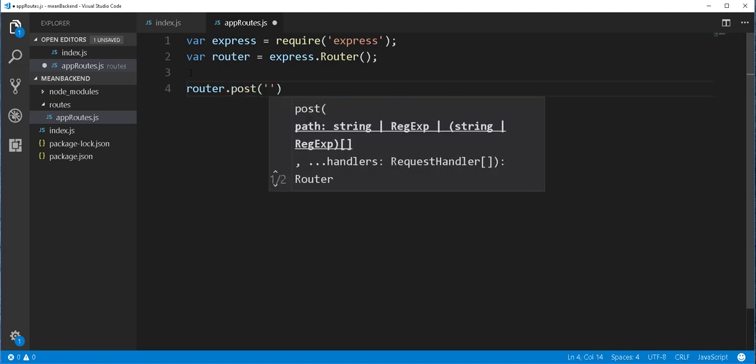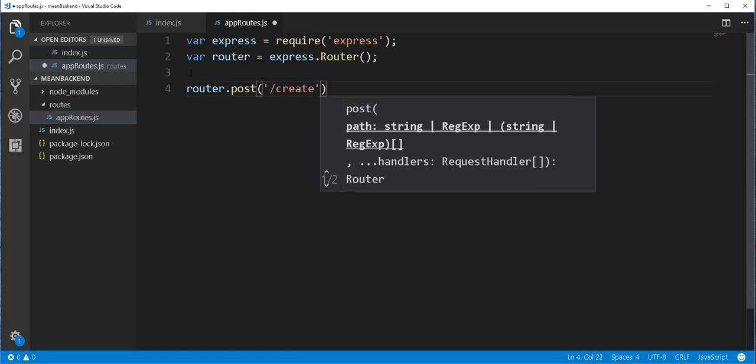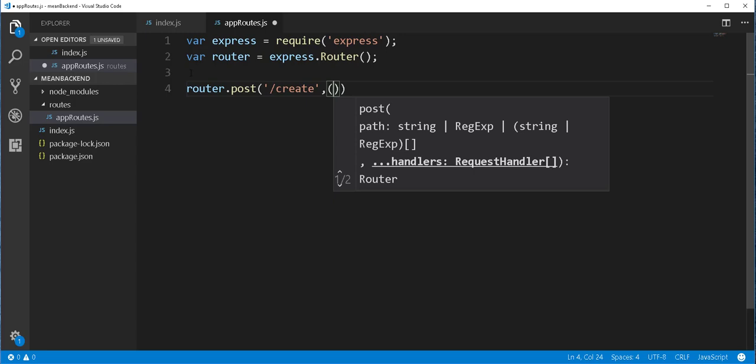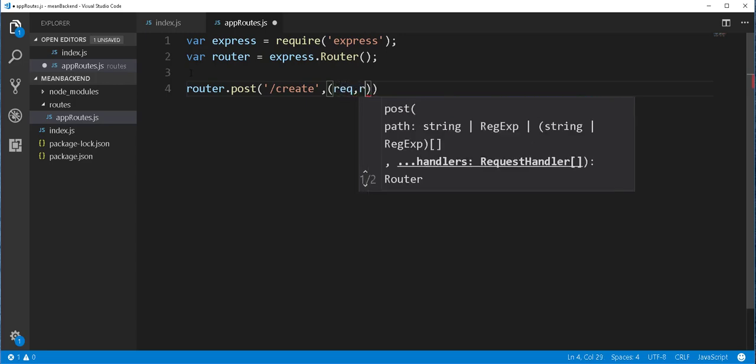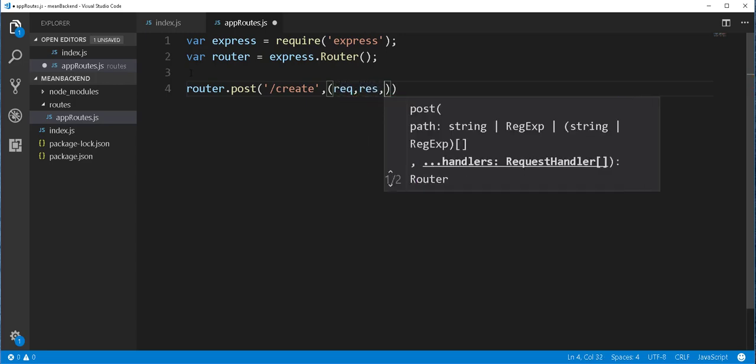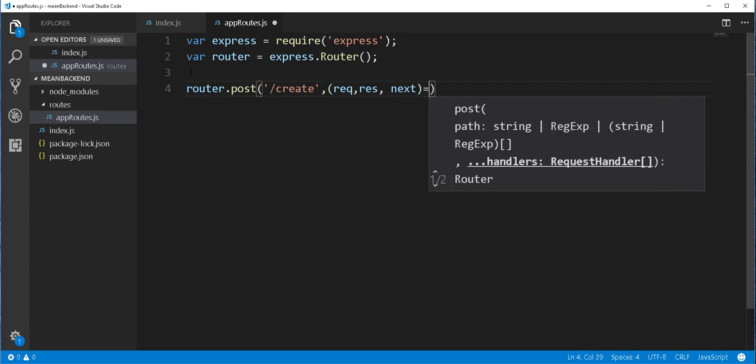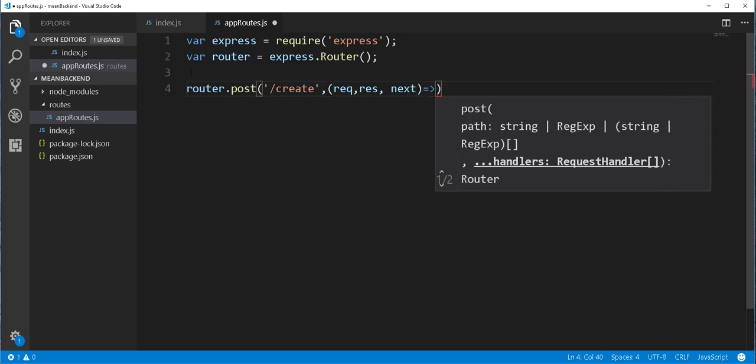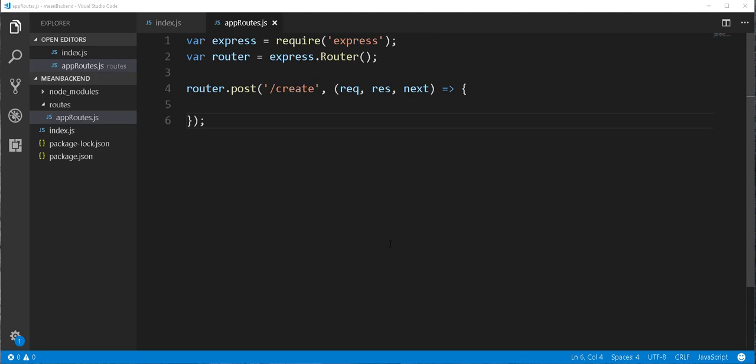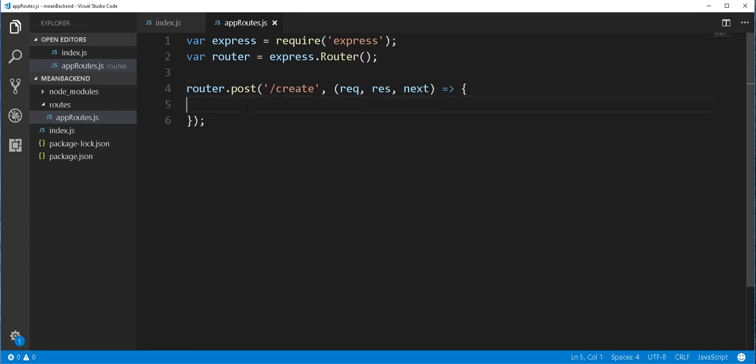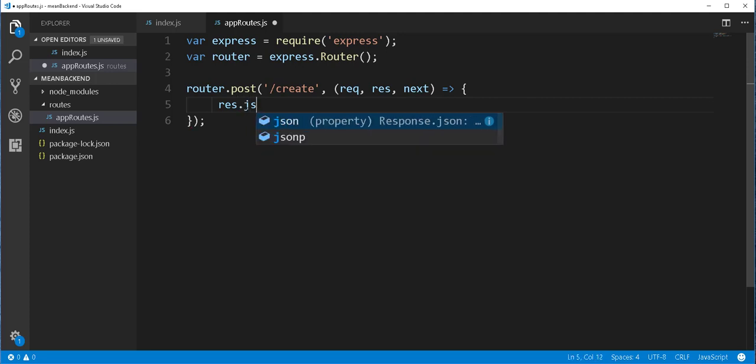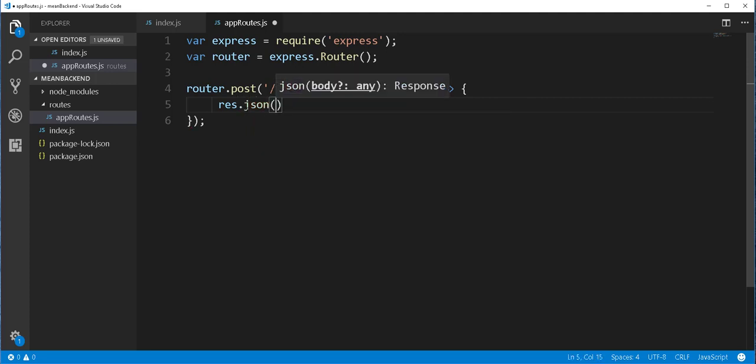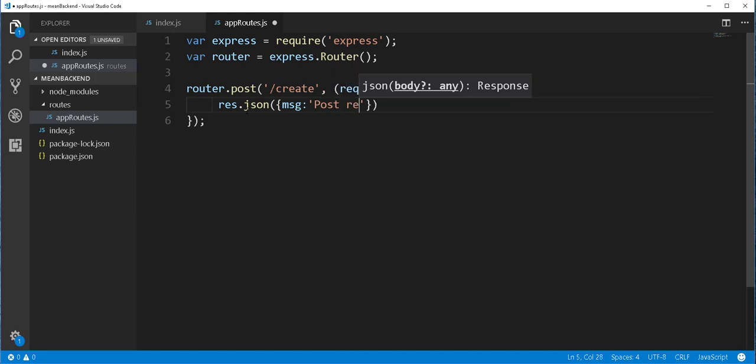And I'll just call this CREATE. This method also takes a callback function with the request, response object, as well as the next function. So this basically means when a client sends a POST request with a URI of CREATE, go ahead and execute this method. For the time being, we can just respond with the following JSON message. So response.json. I'll call it msg, which stands for message, and I'll just type here POST request, it's working.